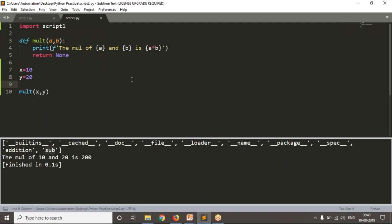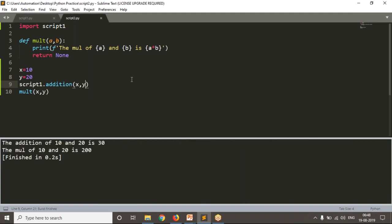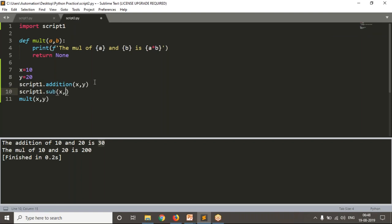Now from script_one I want to call addition with my values 10 and 20 — and I'm getting 30. Then from script_one I need to call subtraction as well, and I'm getting minus 10. So we are not writing any logic for addition and subtraction in the current script — we are importing it from script_one. This is the way to use other script functions in the current script.